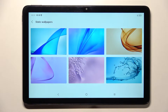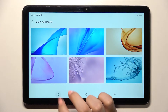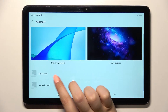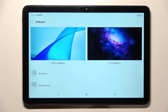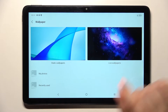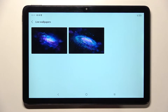The static wallpapers are pre-installed on this device. Here we've got My Photos, which is basically your own gallery. Recently Used shows which wallpapers you had previously applied. And we've also got Live Wallpapers — the animated ones. I will pick something from those options because they're beautiful.